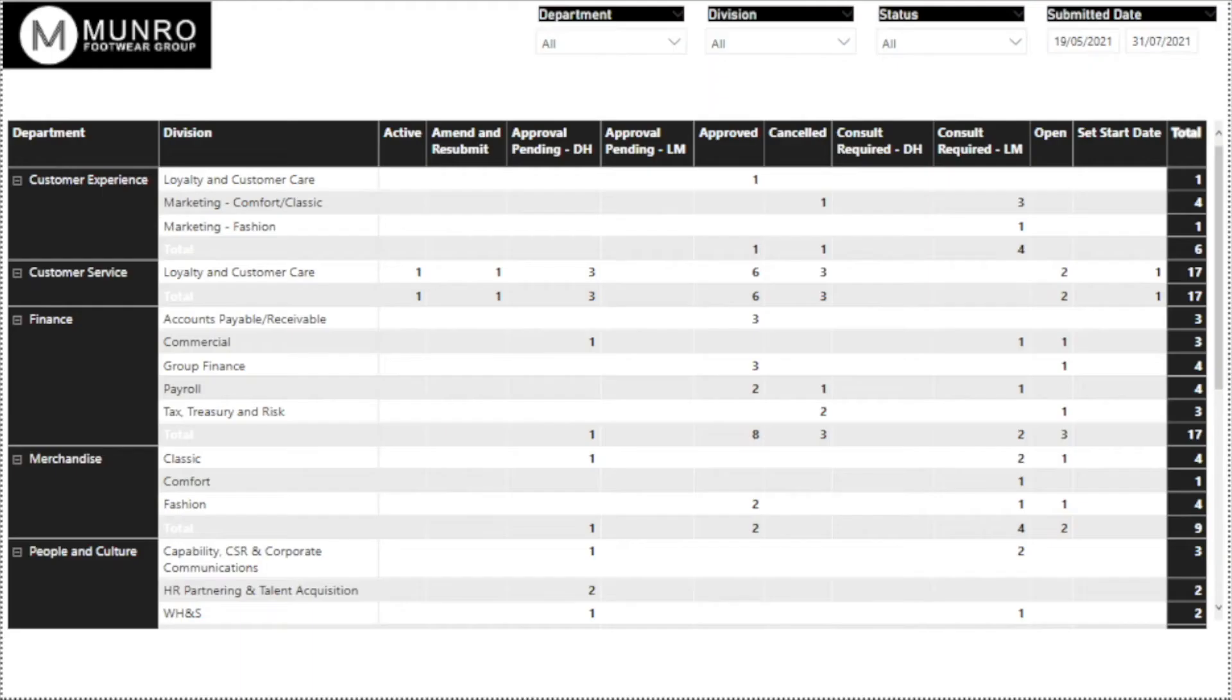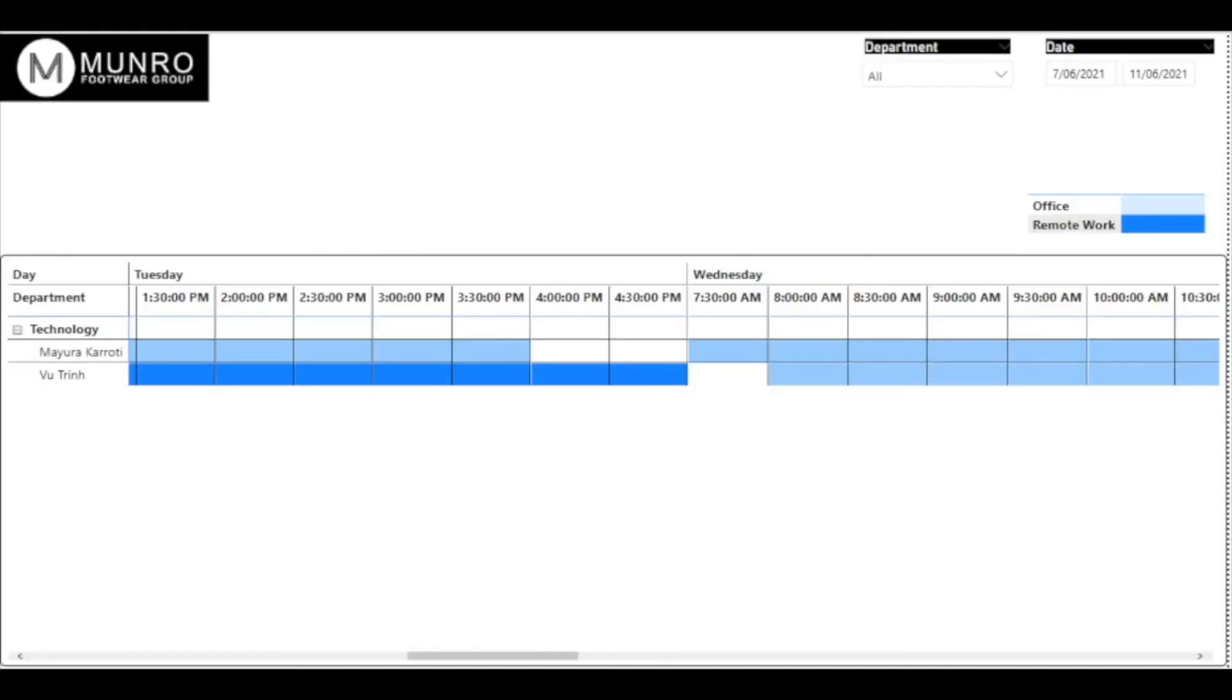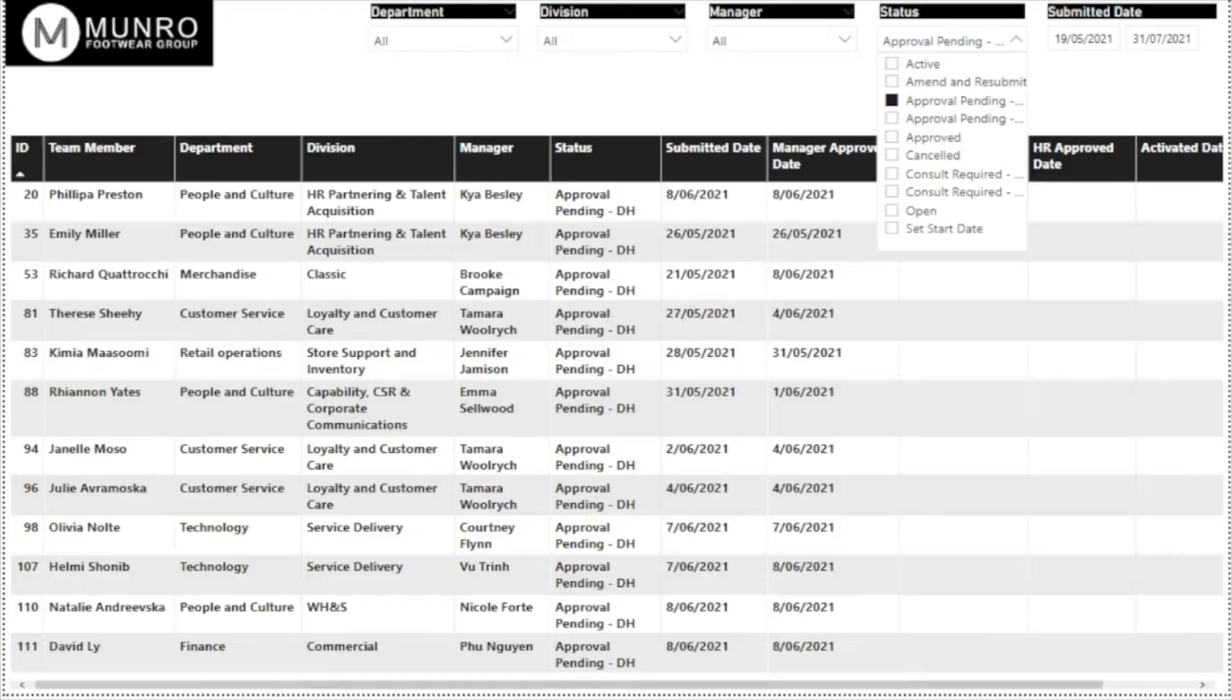A suite of reports were built as part of the solution. The number of employees by department at each stage in the process as well as a calendar report where anyone can see if another employee is working in the office or working remotely. HR can see how managers and employees are progressing through the process easily.